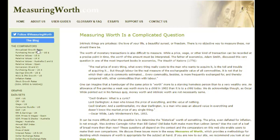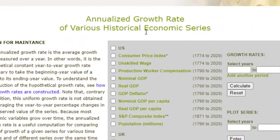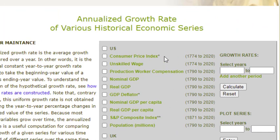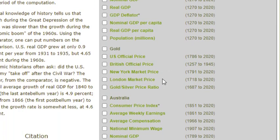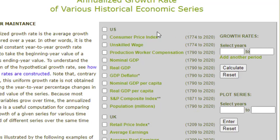Now we're on Measuring Worth, and we'll choose the link over here for annualized growth rates. You can see that we can calculate growth rates for a lot of different statistics. For the US, we have the CPI, but also wages, GDP, population, and lots of other things. And similar statistics for the UK, gold prices, and statistics for Australia and also for Spain. Notice too that in parentheses for each of these statistics, we have the dates or the years that each statistic is available. As I speak in 2021, all of the US statistics have been updated through 2020. The 2021 numbers won't be available until sometime in 2022, but they will each be updated as soon as they are available.